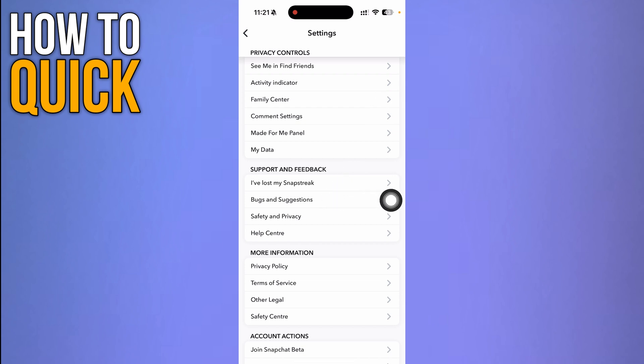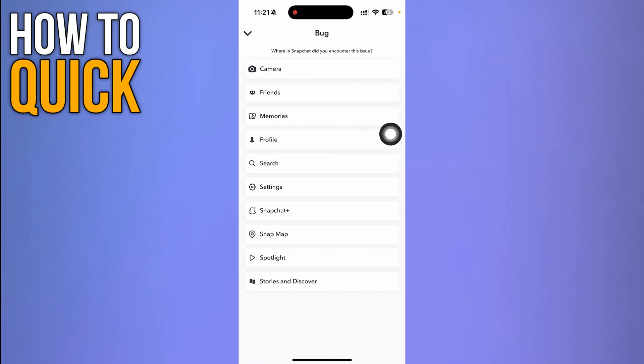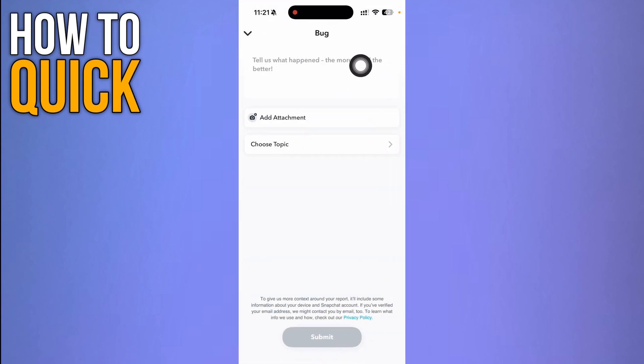Here you have to click the Bugs and Suggestions option, and then click Report a Bug. Now you have to click Friends over here.